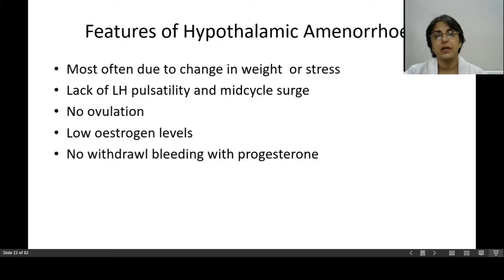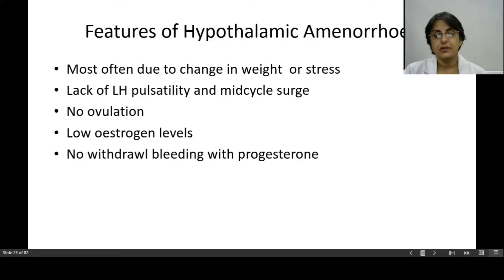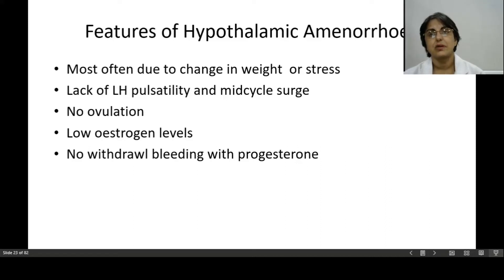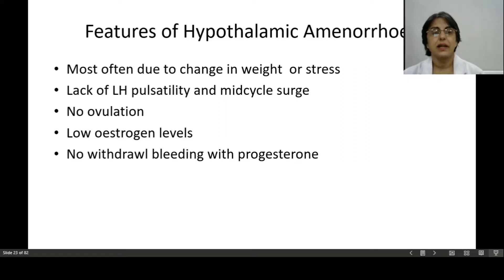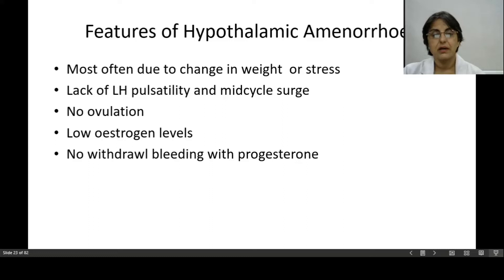Features of hypothalamic amenorrhea include a change in weight or stress levels. There is lack of LH pulsatility and mid-cycle surge, no ovulation, low estrogen levels, and no withdrawal bleeding with progesterone. If the hypothalamus is not releasing GnRH, the pituitary will not release gonadotrophins, the ovaries will not release estrogen and progesterone — all these functions are stopped, hence no ovulation and no withdrawal bleeding.